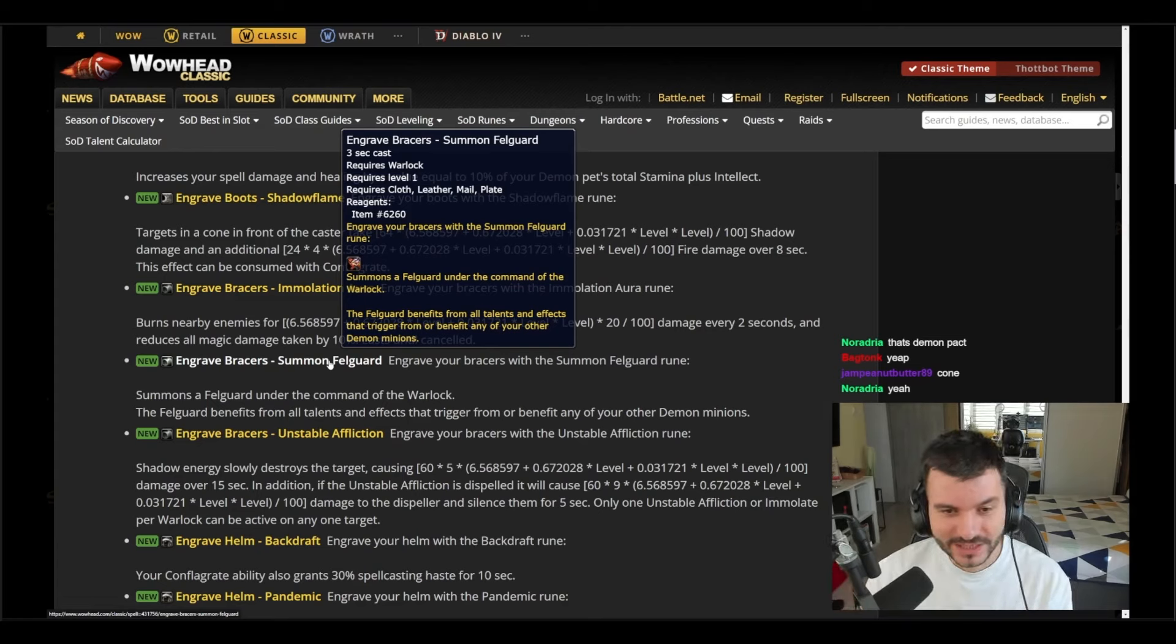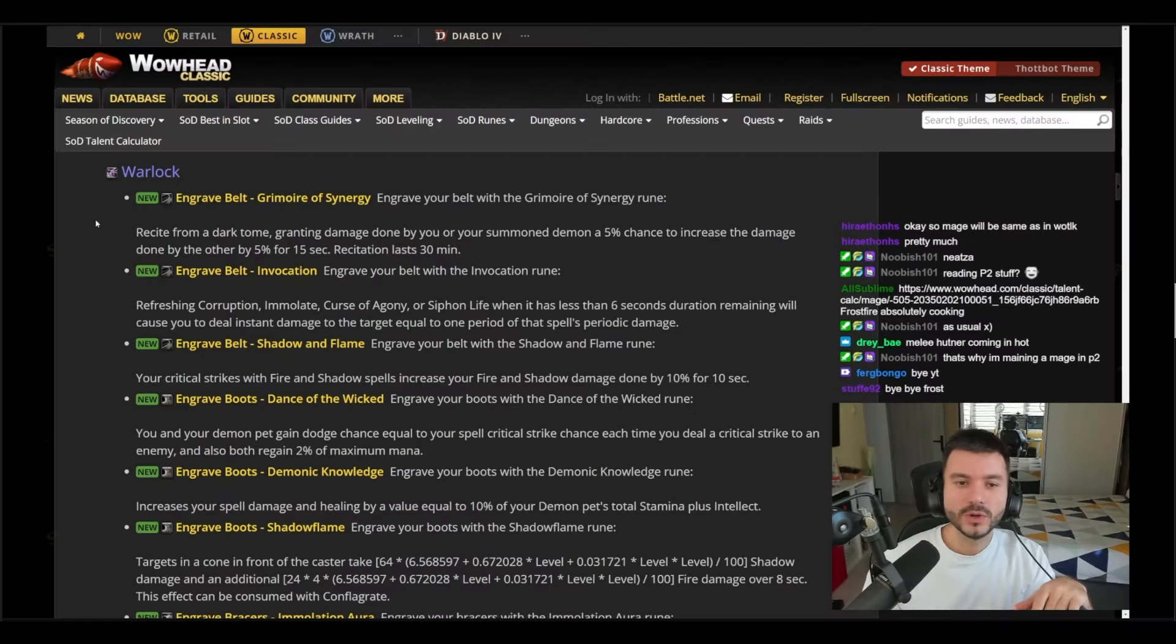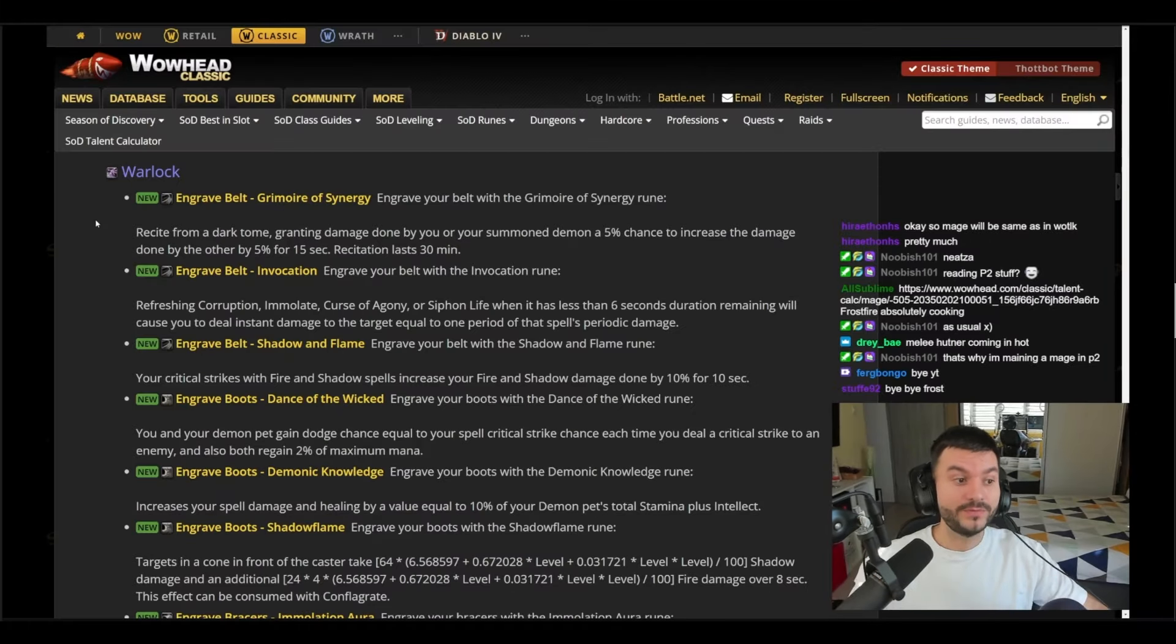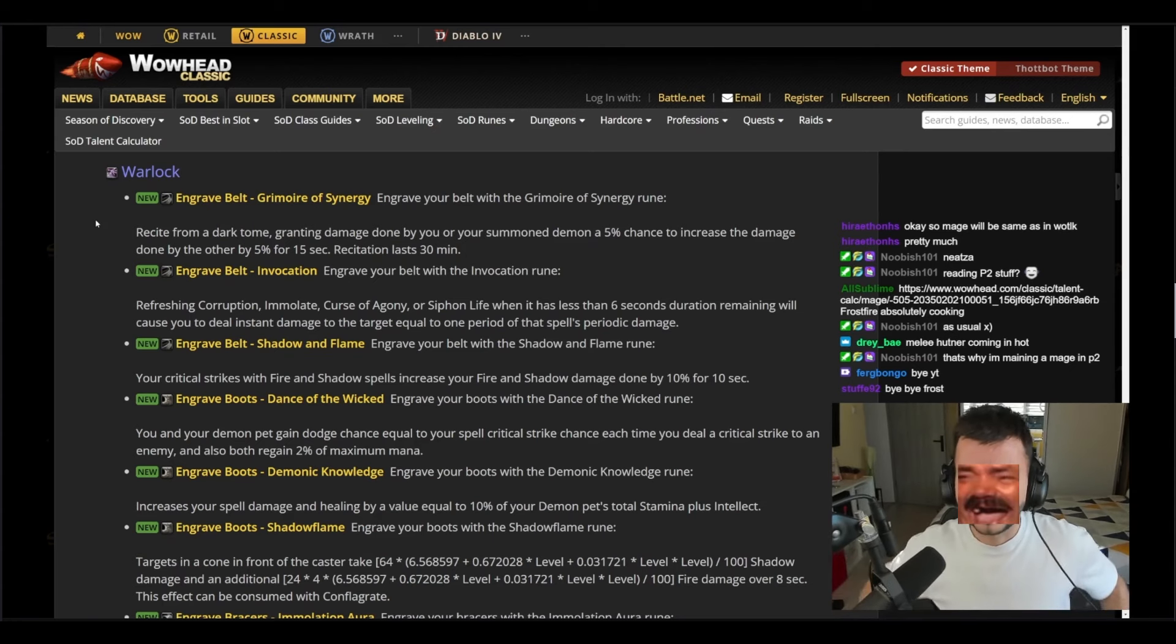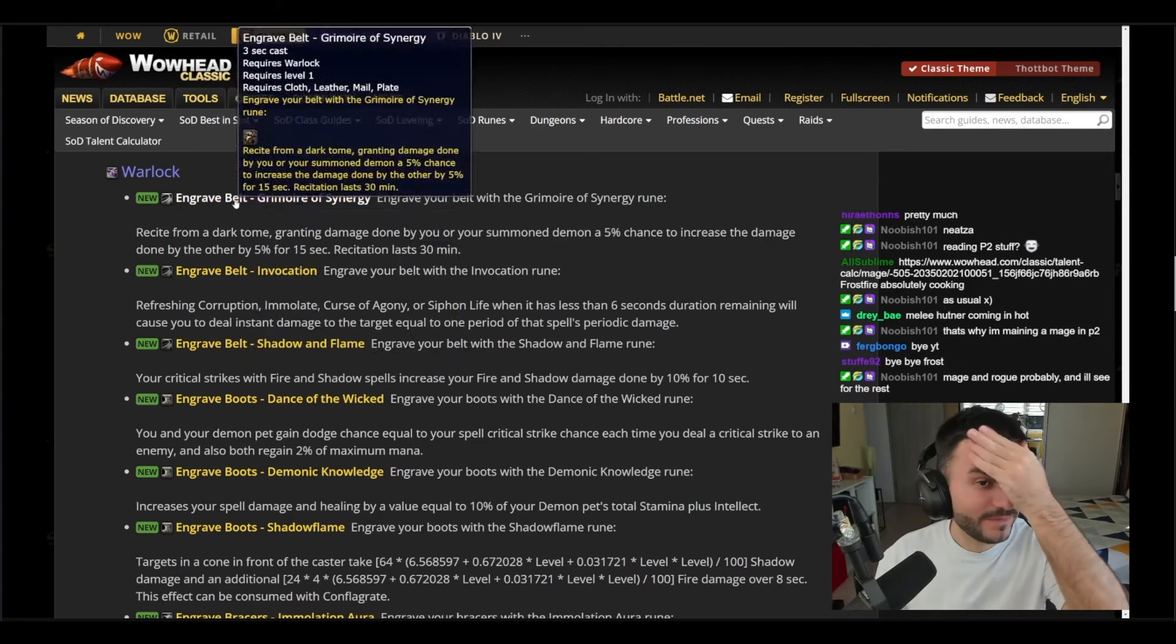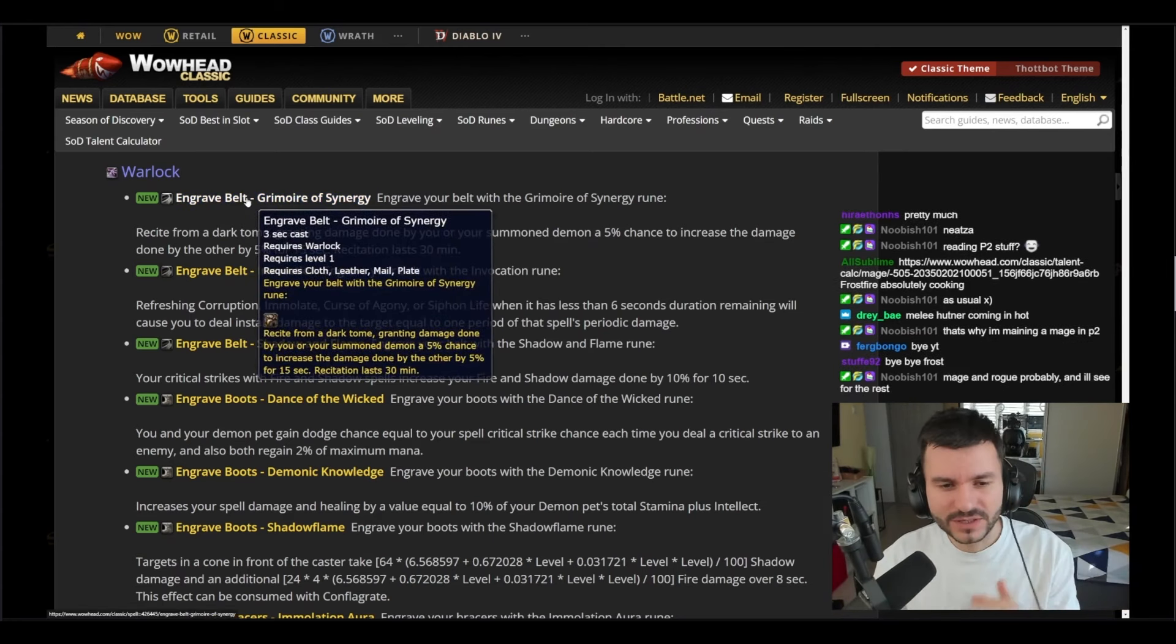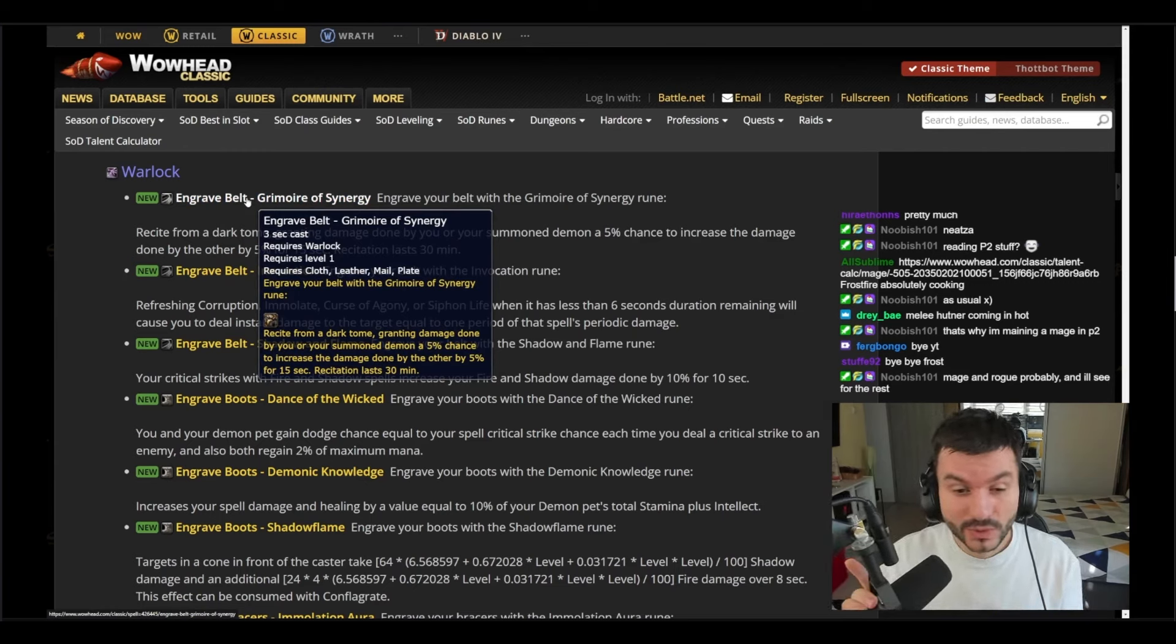Oh boy, this is gonna be interesting. A Fell Guard in Season of Discovery at level 50, probably Warlock gets runes as well. I always hope for the Warlock to get deleted from World of Warcraft Classic. I'm joking, I'm kidding guys. Let's see: Engrave Belt Grimoire of Synergy, recite from the dark tome granting damage done by you and your summon demon by five percent.